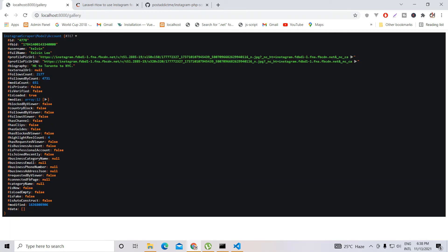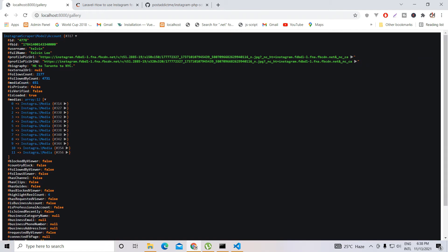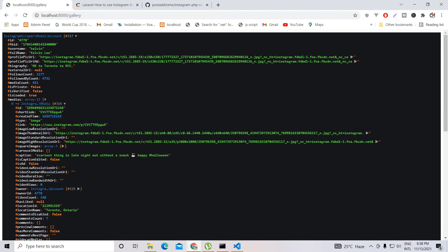You can see that it returns the ID, the username, the full name, the profile picture URL, the biography, the followers count, the following count, the number of photos uploaded — 651 media — and the media itself.